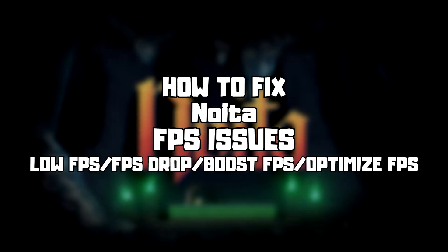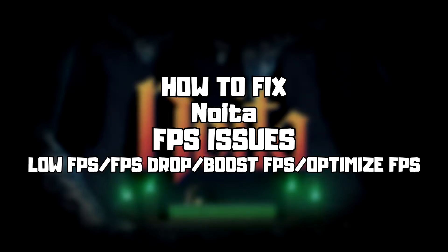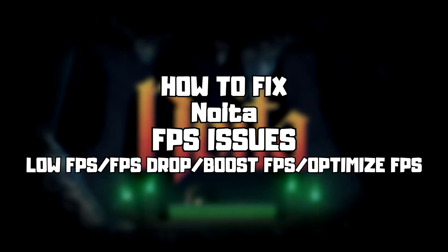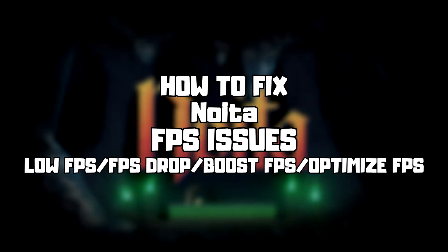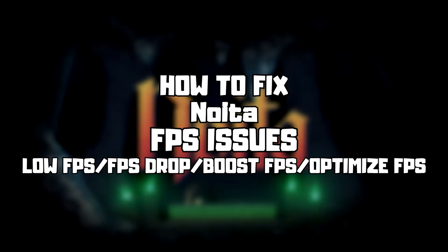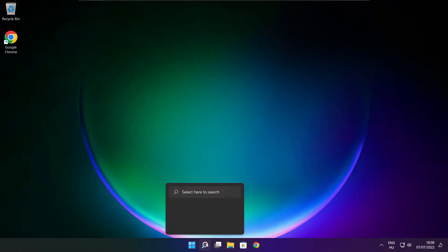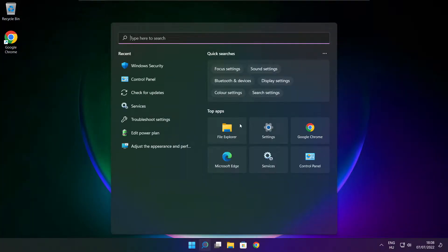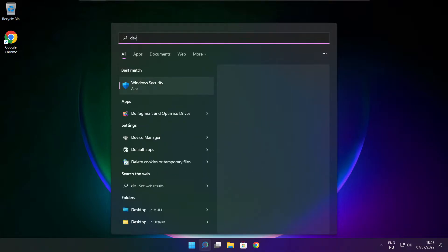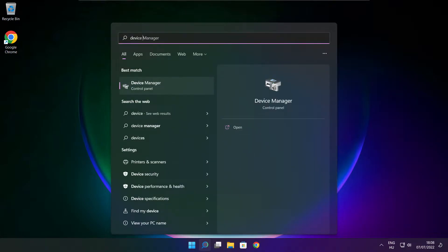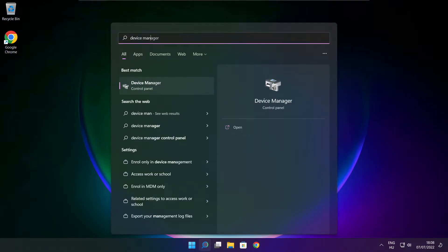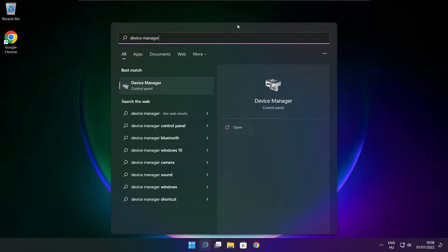Welcome to my channel. In this video, I am going to show how to fix game FPS issues. Follow my steps. Click search bar and type device manager, click device manager.